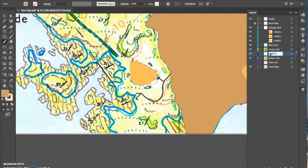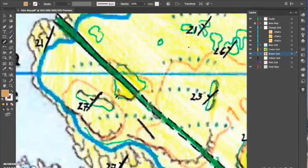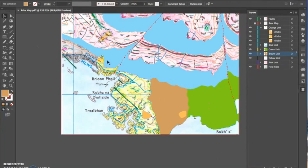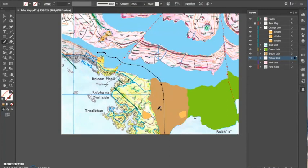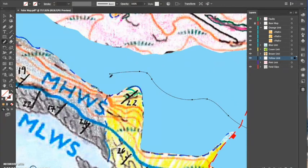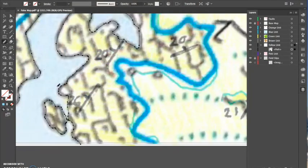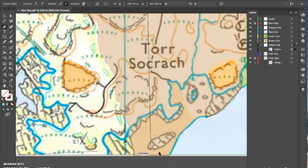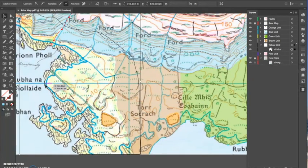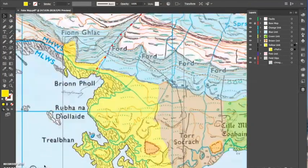I start doing the yellow unit — always making new layers for different lithologies to keep everything neat and easy to find if you need to correct it later. I put it below the brown unit because I'm going to hide that boundary underneath. I draw the yellow unit — I don't need to worry about the brown, blue, or yellow boundaries since they'll be hidden below. I go around the coastline and keep checking with my base map on top to avoid any offset.